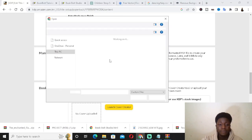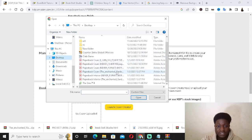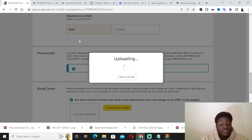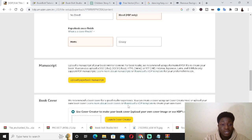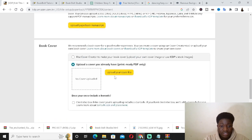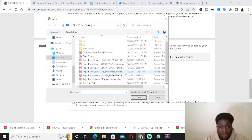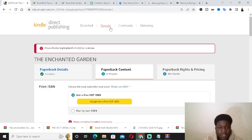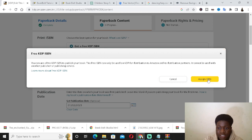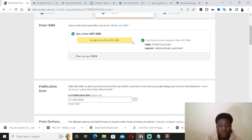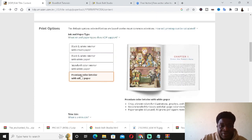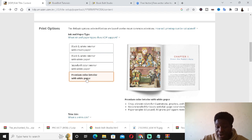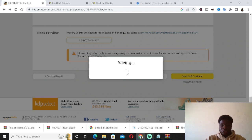Upload the paperback manuscript by going to the desktop and selecting the interior file. Then upload the cover file by clicking Upload Your Cover File and selecting the cover. Before previewing, assign a KDP ISBN — just click so Amazon assigns one for you. Make sure to select Premium Color because it's a storybook. Standard color requires a minimum of 72 pages and ours doesn't meet that, so go with Premium Color, then click Launch Previewer.